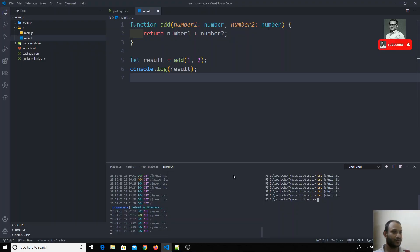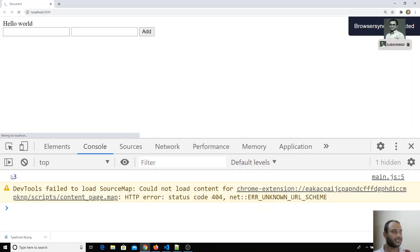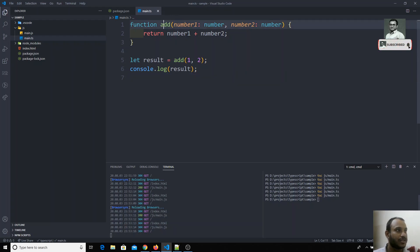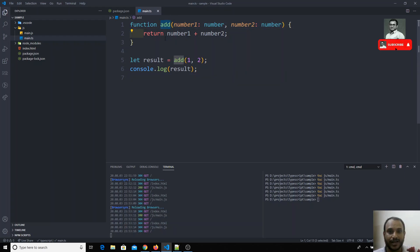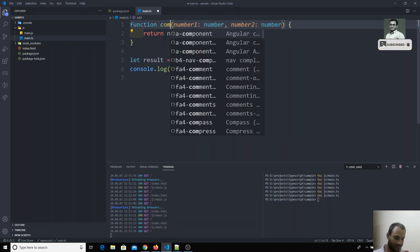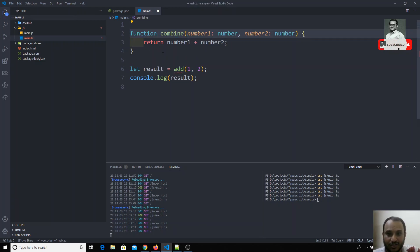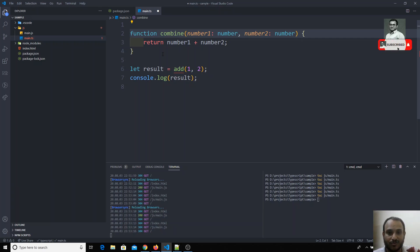If I run this with 'tsc main.ts' and execute it, I get 3 as the output for add(1, 2). Now I want to modify this function so that it can handle two scenarios: if numbers are passed, it does the mathematical operation; if strings are passed, it concatenates them.